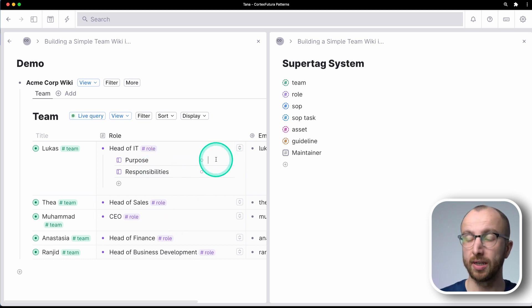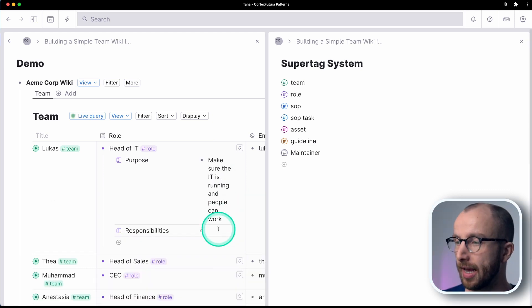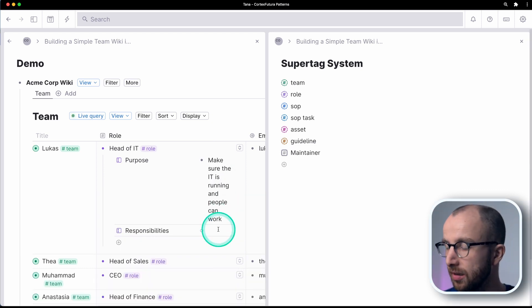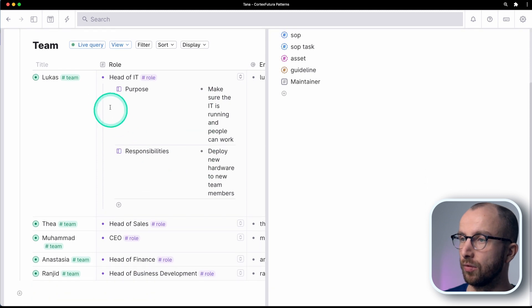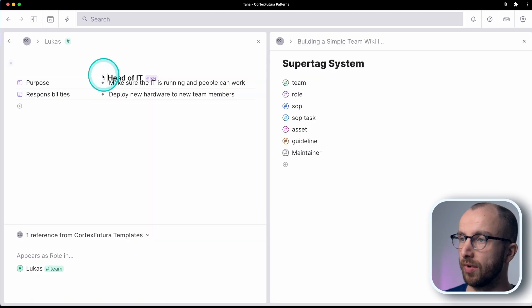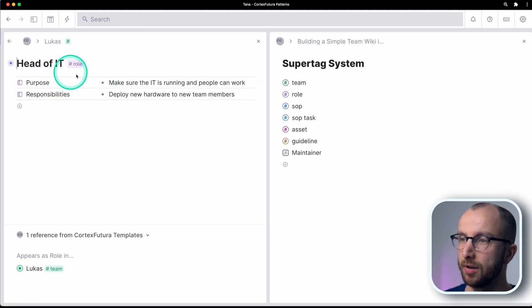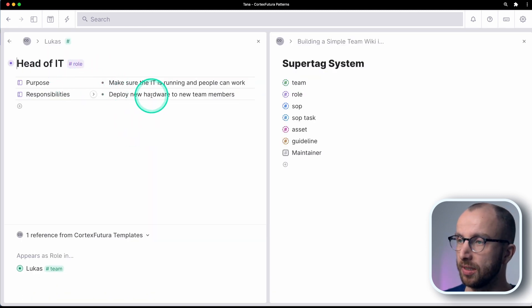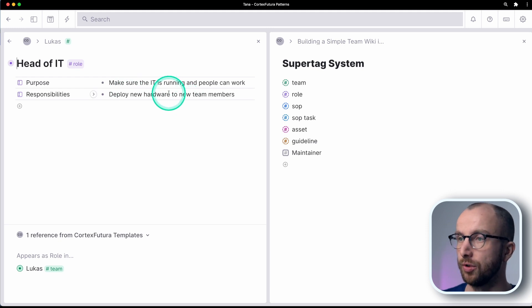Purpose for head of IT. And then I can add responsibilities, like for example, right? So here, head of IT, purpose, responsibilities, deploy new hardware to new team members.